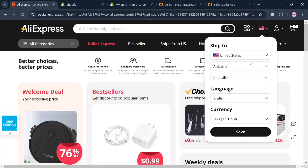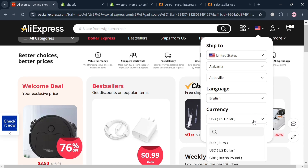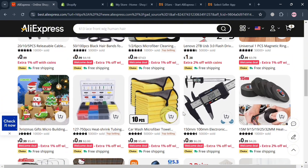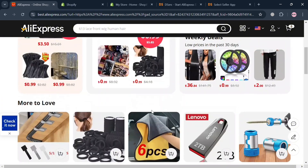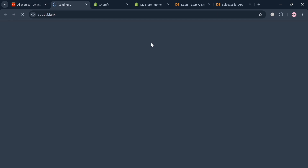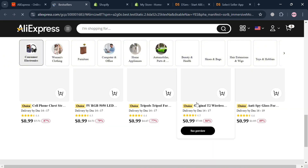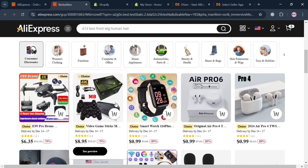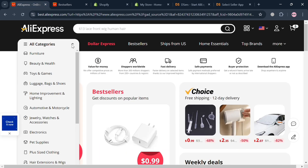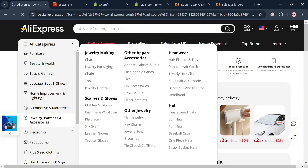Going back to AliExpress, the next thing we need to do is choose which product we want to dropship to our Shopify store. As you can see, there is a variety of products to choose from. You can also navigate the top panel categories such as 'Best Sellers', which shows a list of hot picks. Aside from the best sellers section, you can also browse other categories such as furniture, beauty and health, play and games, and many more. I'm going to choose Electronics.